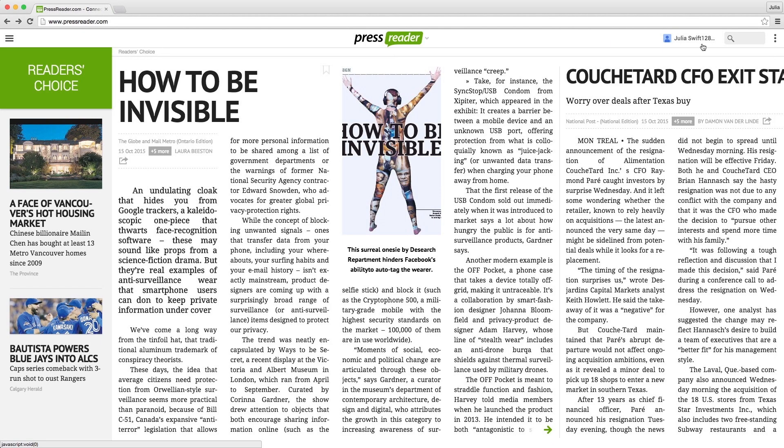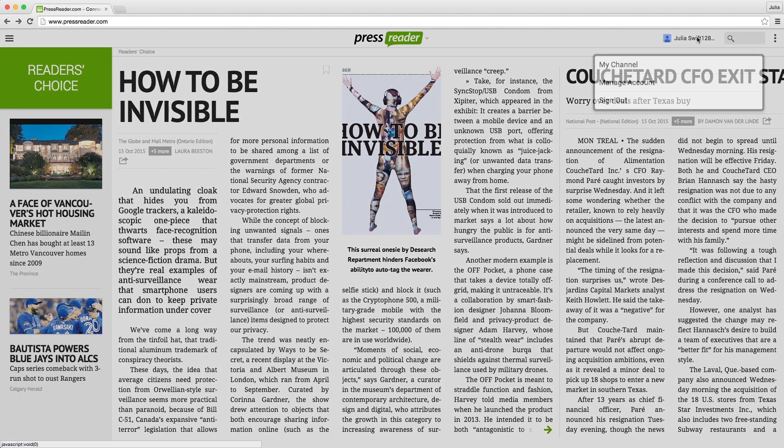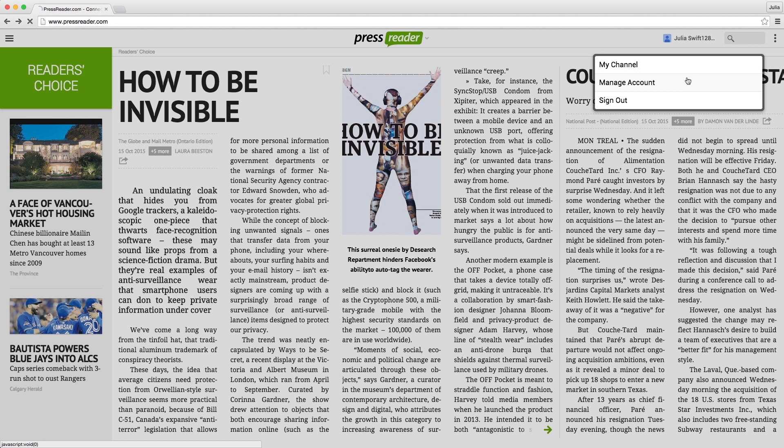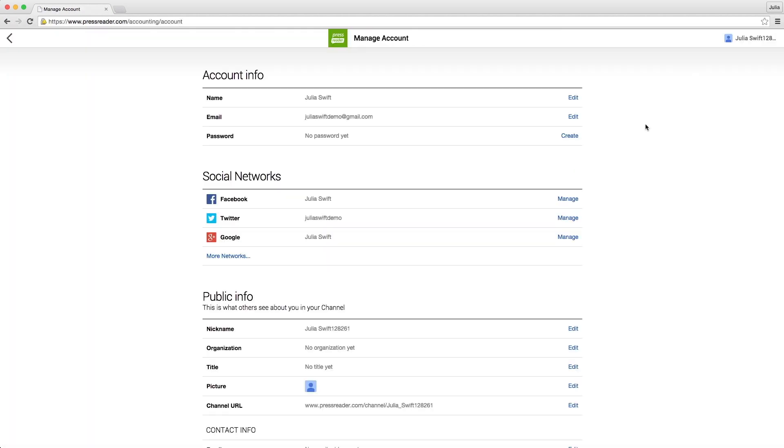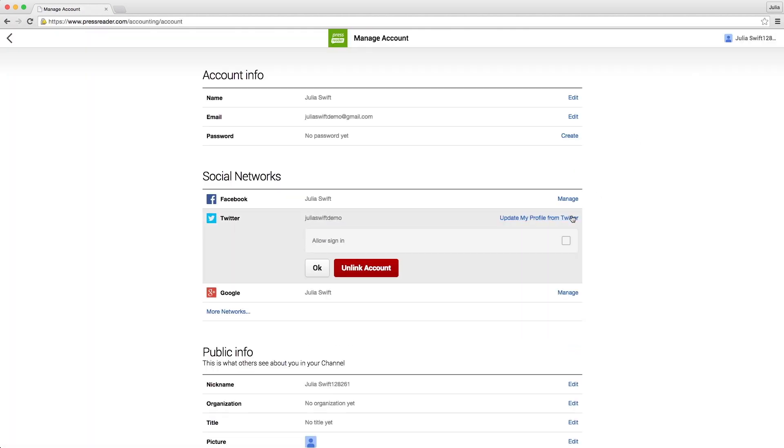If you change your mind, you can unlink your Facebook, Twitter, or Google Plus profiles in your PressReader account settings.